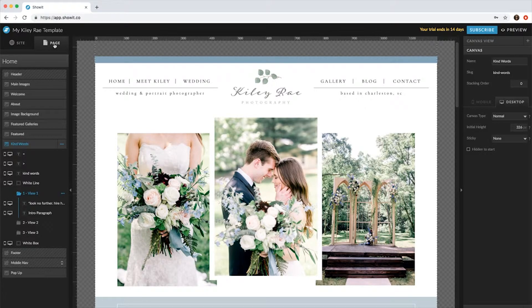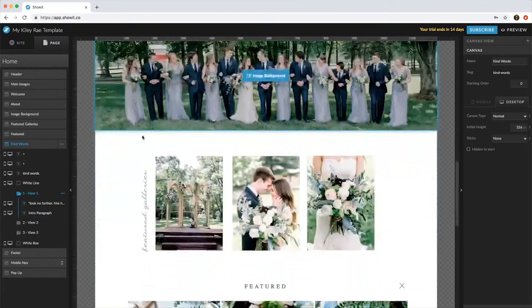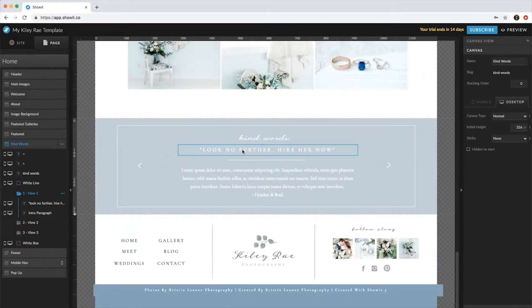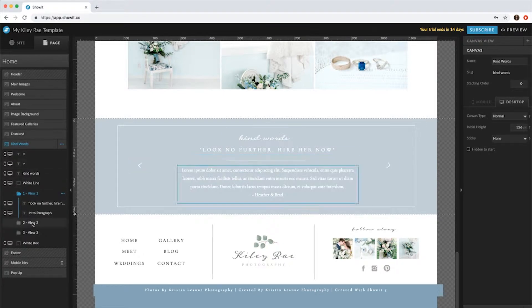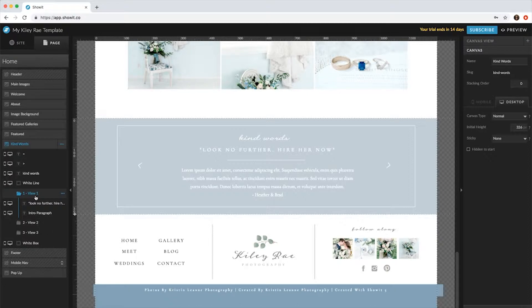On the top left, it's just easier to see all the elements. We scroll down to where the kind words are. You'll see that within the elements there's different views, so these are the different testimonials that you have.